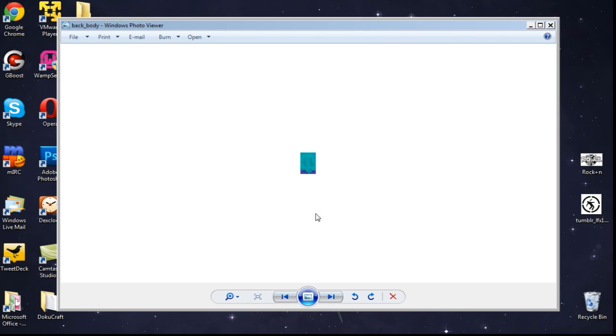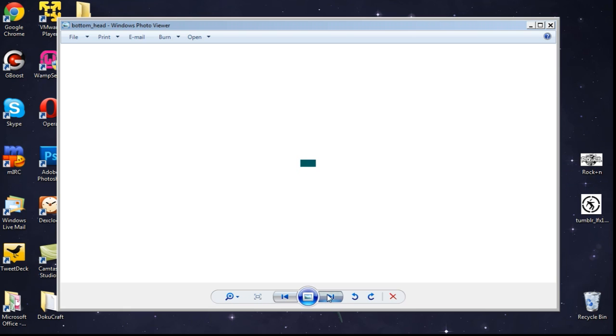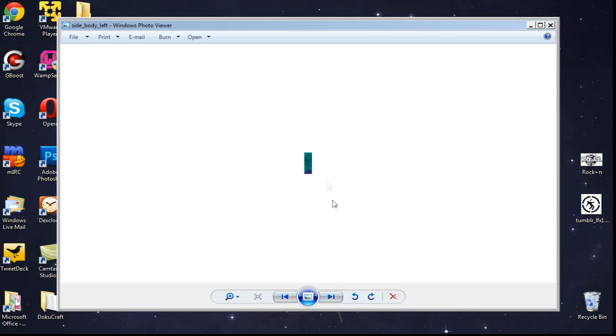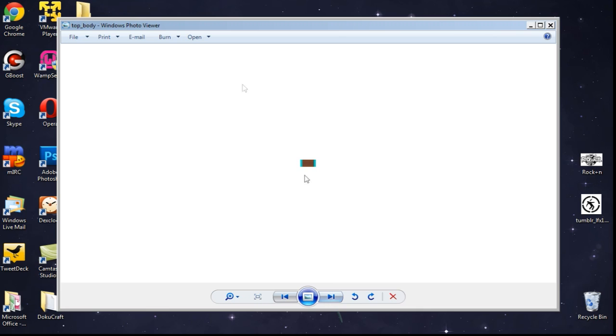OK. So I've finished the process. And as you can see now, we should have obviously the back of the body. This is the bottom of the body here. This is the front of the body. This is the left side of the body. The right side of the body. Ah yes, and the top of the body.